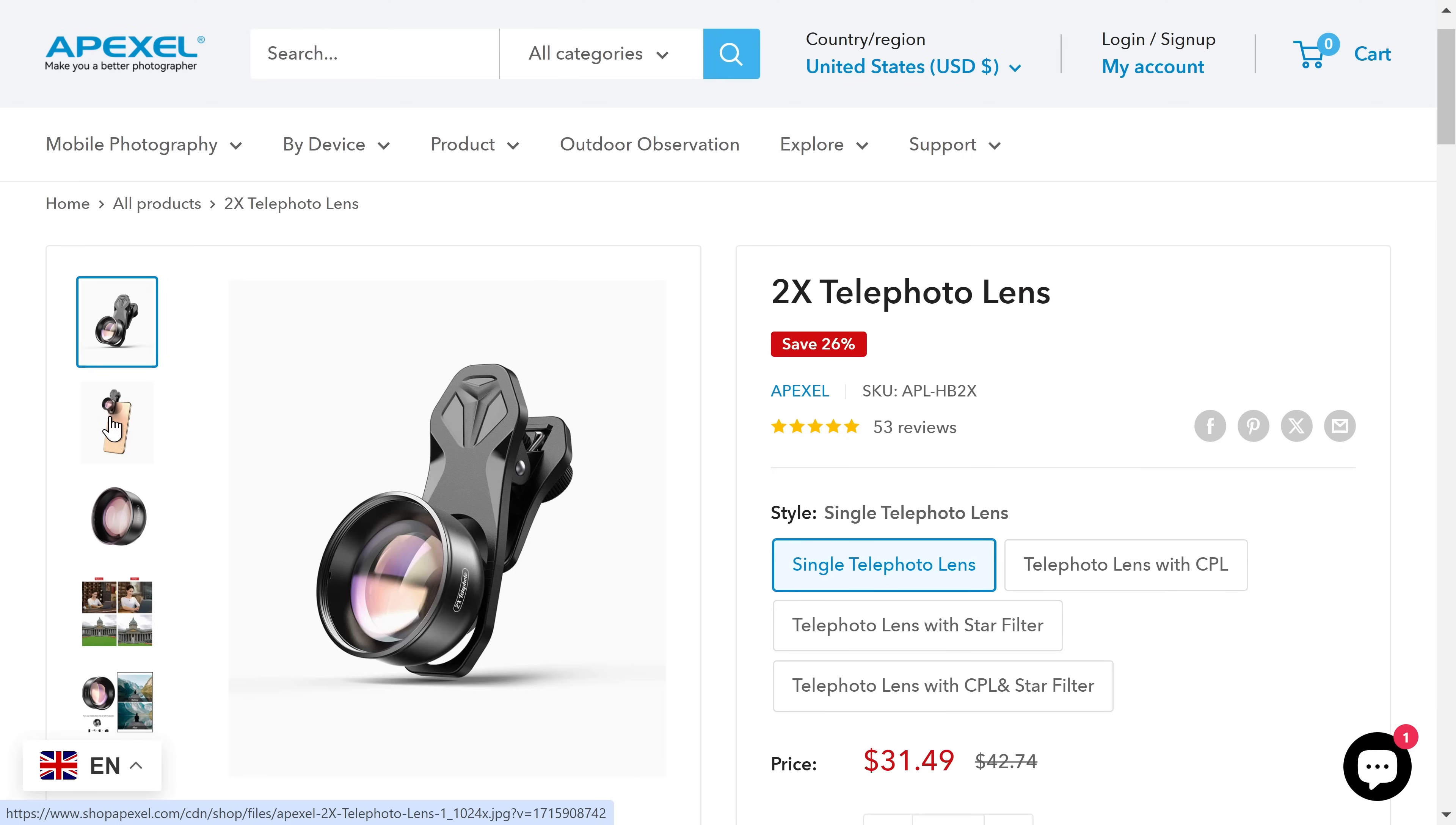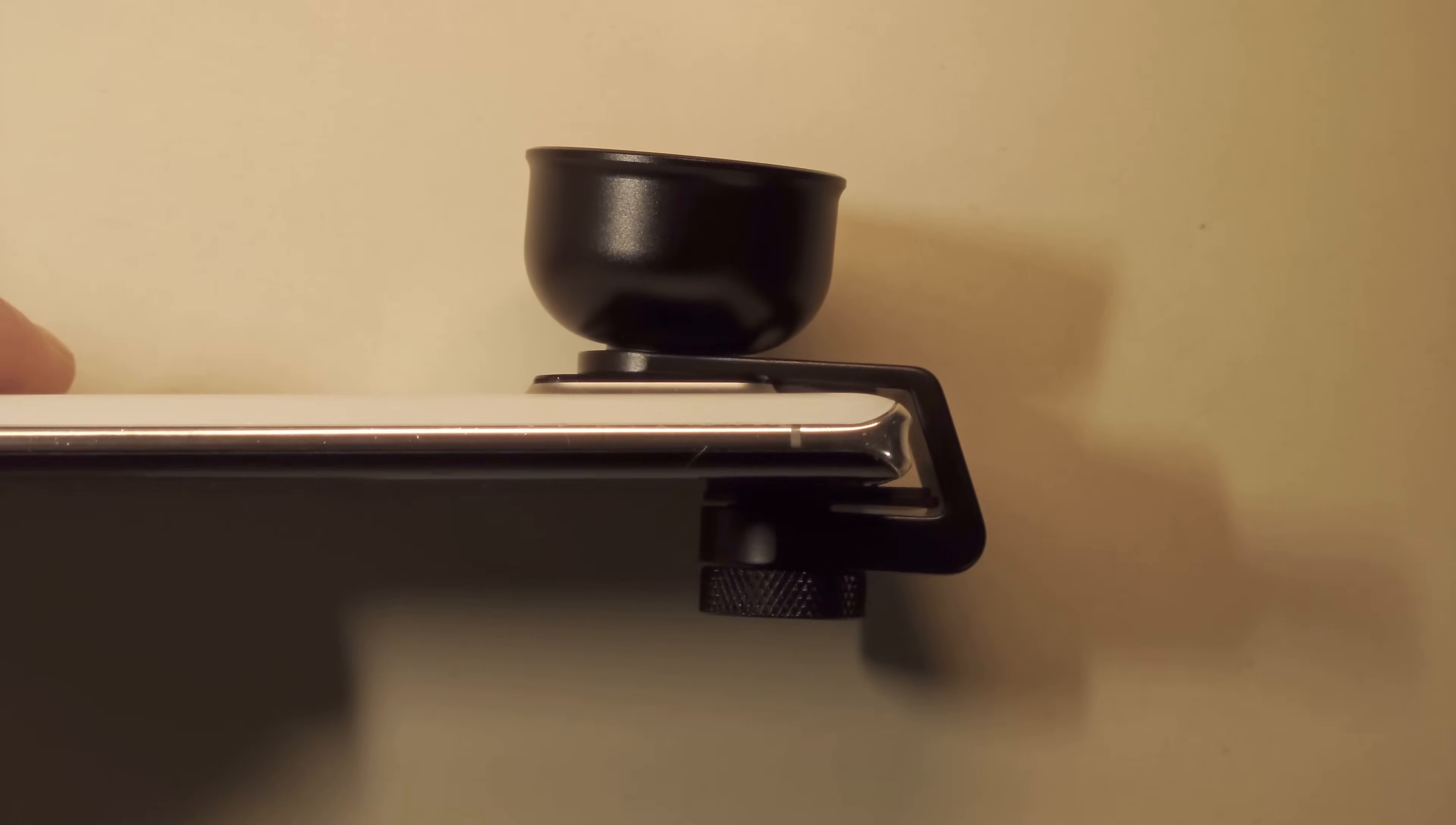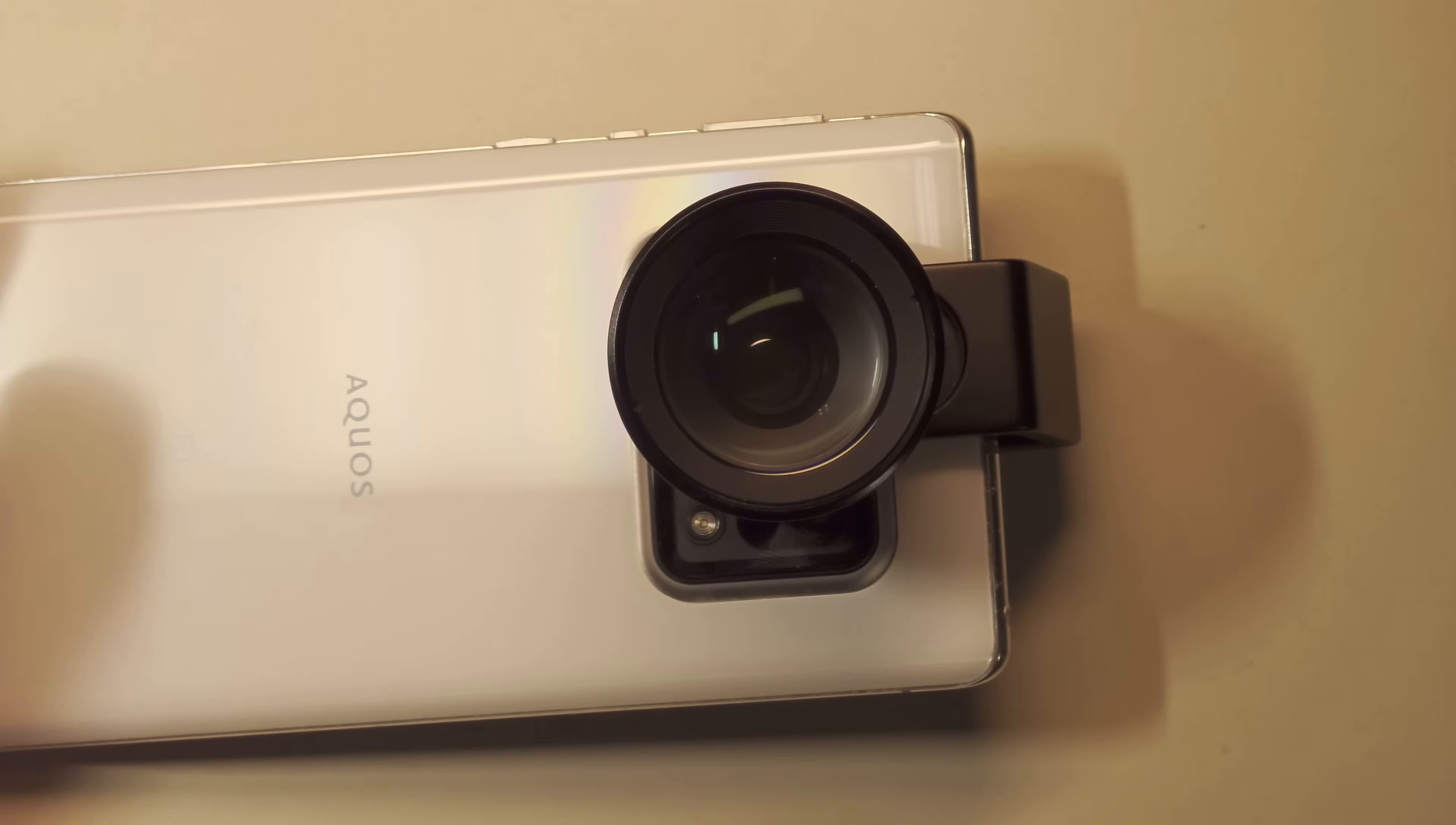There are also smaller and easier to use attachable lenses. They create distortion, chromatic aberrations, and are not even close to the real camera lens in terms of image quality.